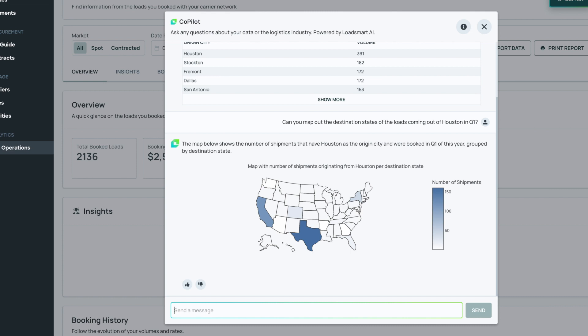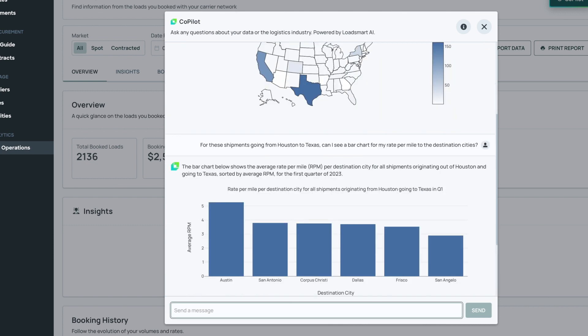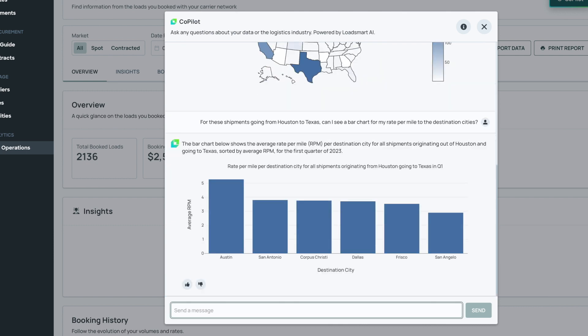Let me look at the rates I'm paying. Copilot, for these shipments going from Houston to intra-Texas, can I see a bar chart for my rate per mile to the destination cities? This is great. I can see rates from Houston to Austin are standing out. Maybe there is something related to the mode I'm choosing?